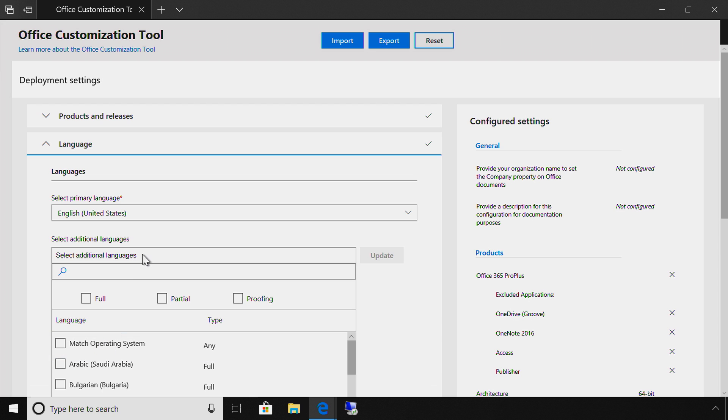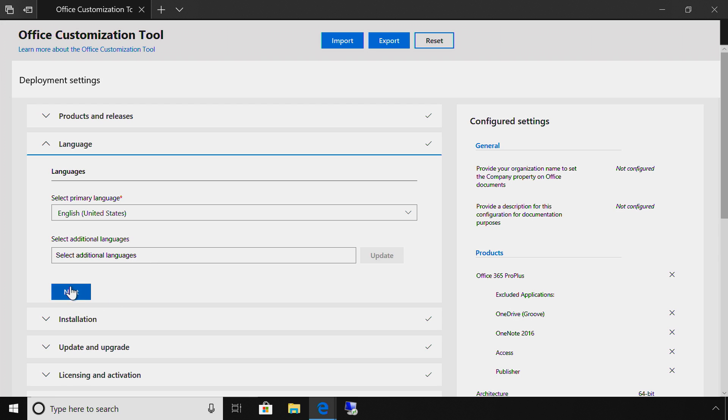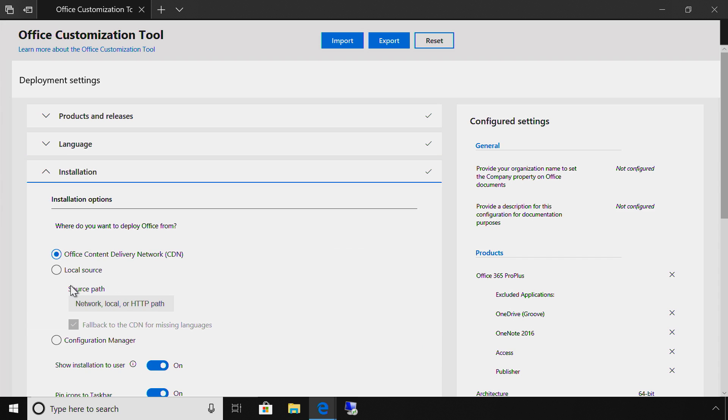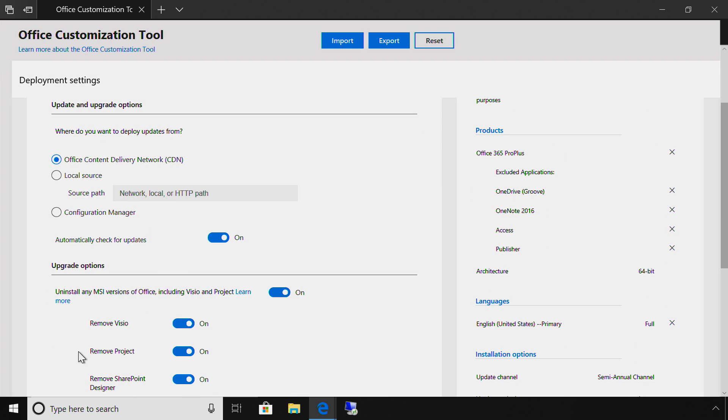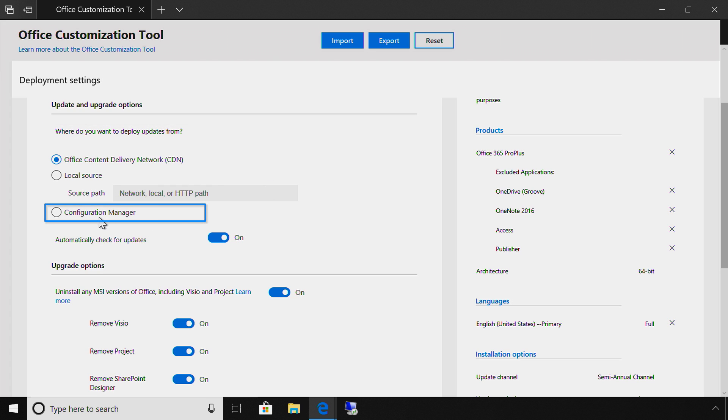Next, you choose where you want to deploy Office from either the cloud or a local source, which is a shared location that I know my targeted PCs can have access to. Or, I can choose Configuration Manager option, which I'm going to do in this case. From here, we move on to upgrade options. First, I'm asked where I want to deploy updates from. In my case, I'll select Configuration Manager.